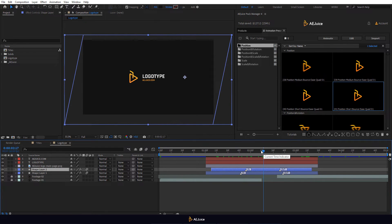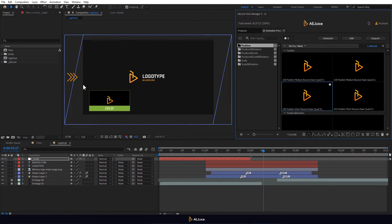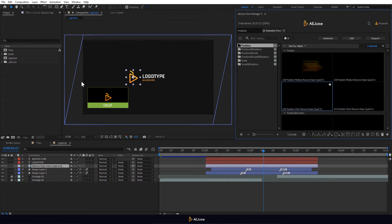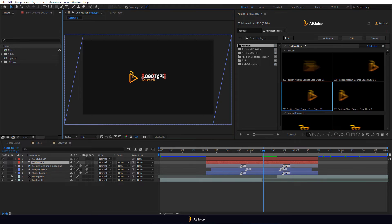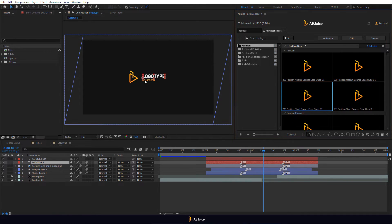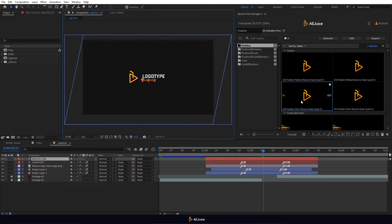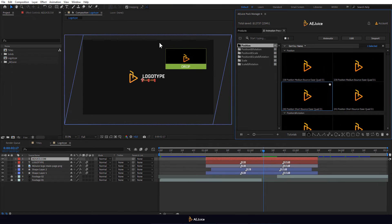Now we select the logo, choose a preset with a bounce effect and place it on the left of the composition. Now we select the first text layer. We will animate it on the right and the second text layer will be animated on top.